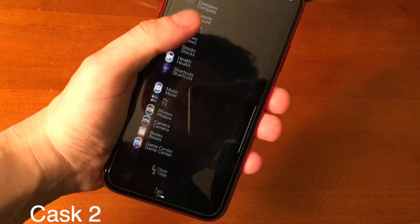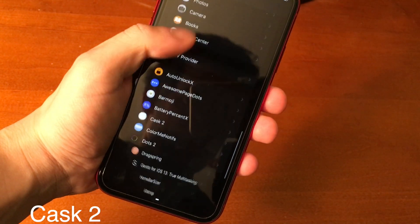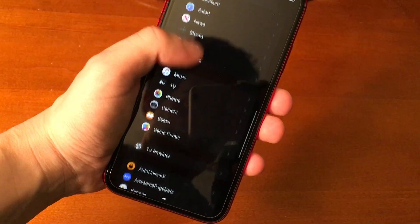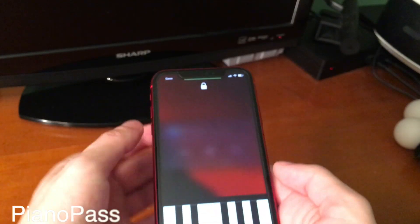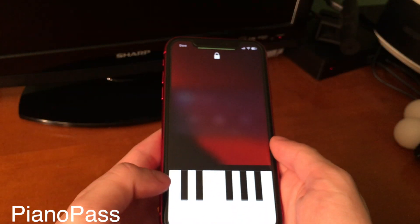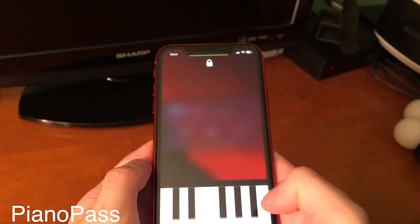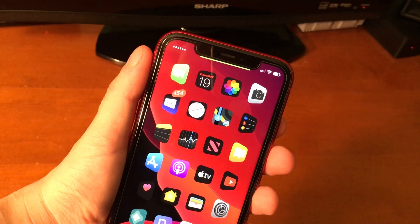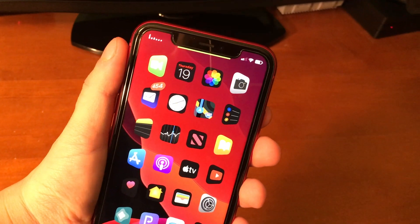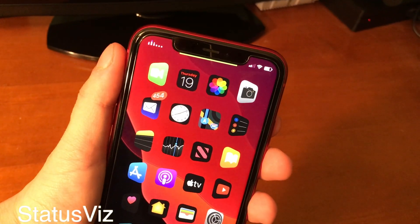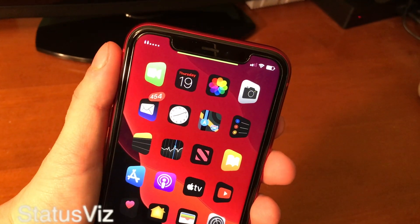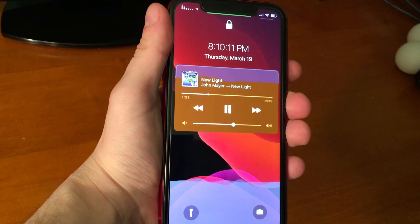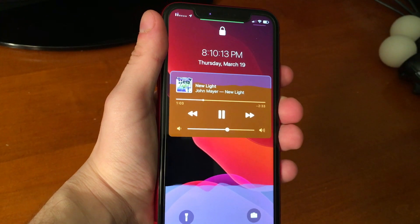Cask 2 is an update for iOS 13 on the idea by Ryan Petrich. This tweak animates different page views and looks pretty cool. Piano Pass lets you unlock your iPhone by playing the piano. I was going to show this off in my last video, but Mitsuha Forever didn't properly work with this. Status Viz is really cool and it gives you a visualizer on the status bar. Pair that with Mitsuha Forever and you have a pretty cool-looking phone.